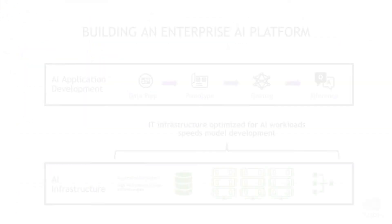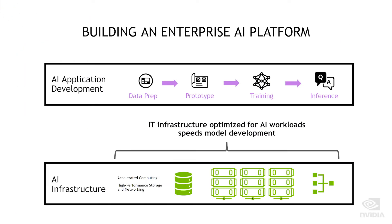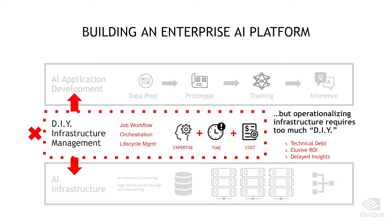NVIDIA Base Command is a platform that helps modern enterprises quickly deploy large-scale AI infrastructure, optimize resources for users and teams, and monitor the end-to-end workflow from prototype to production.